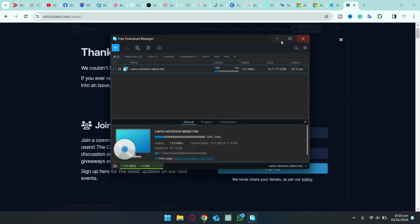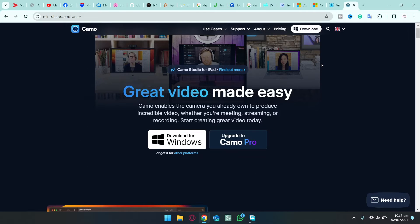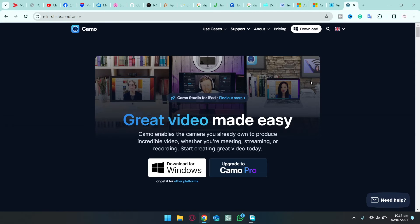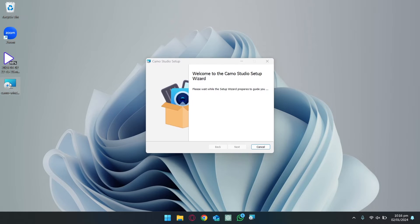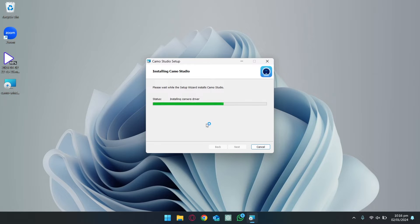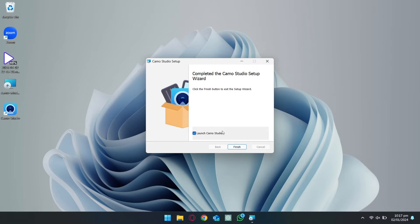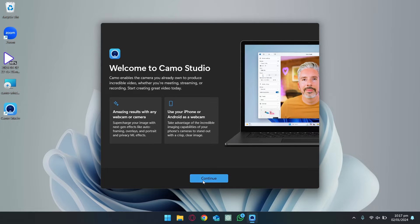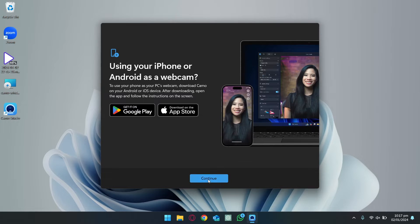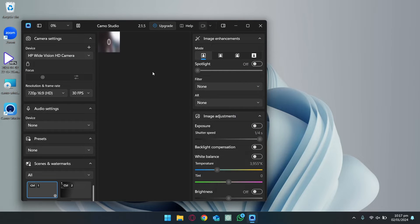This software is going to allow you to connect your iPad with your Windows machine and use it as a webcam in different meetings like Microsoft Teams, Zoom, and so on. It also has a pro version, but with the free version you can also do your job pretty well. Once the setup has been downloaded, double-click to install it, accept the license agreement, click Install, and it should install Camo on your Windows machine. Select the option 'Launch Camo Studio' and click Finish. Click Continue on the welcome screen, and skip the tour and account creation for now. Here is the Camo app.